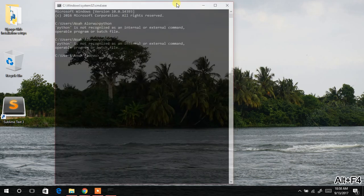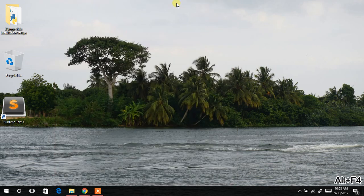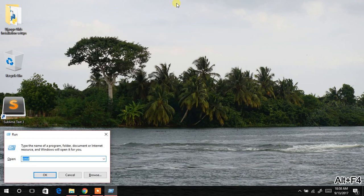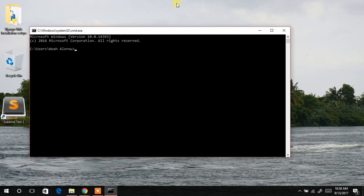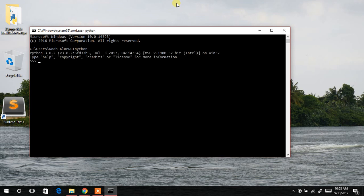I'll close this and then run it. Now type Python. Yes. So now Python has successfully been installed.